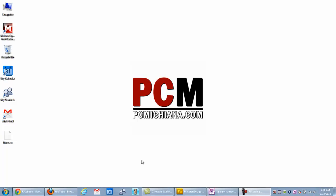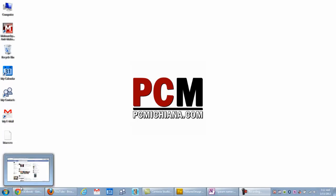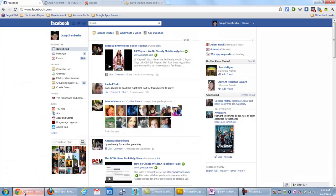Hello everyone, this is Craig Chamberlain with the PC Machine of Tech Help Show and in today's video I'm going to show you how to block those annoying people just from their app invitations. Just because they're friends and family you can't block the whole person on Facebook. You can block their app invitations because they're addicted to a certain app and they keep hounding you to join it. So I'm going to show you how to do that — it's actually very easy to do.